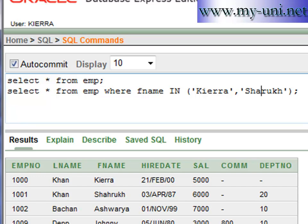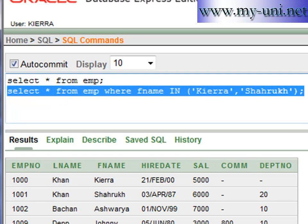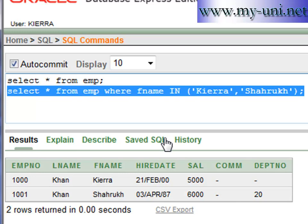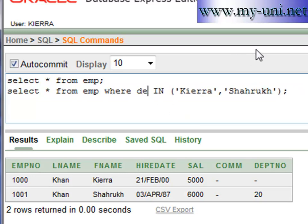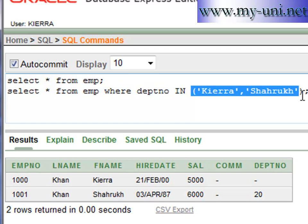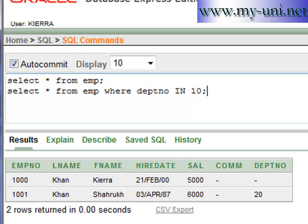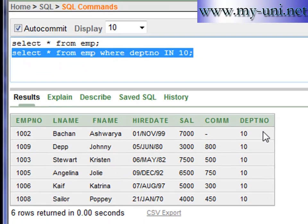There is an 'h' missing and I'll simply run this statement — and we have two rows. You can also say WHERE department number IN, for example, 10. Run this statement and you have all employees that belong to department number 10. Thank you very much.